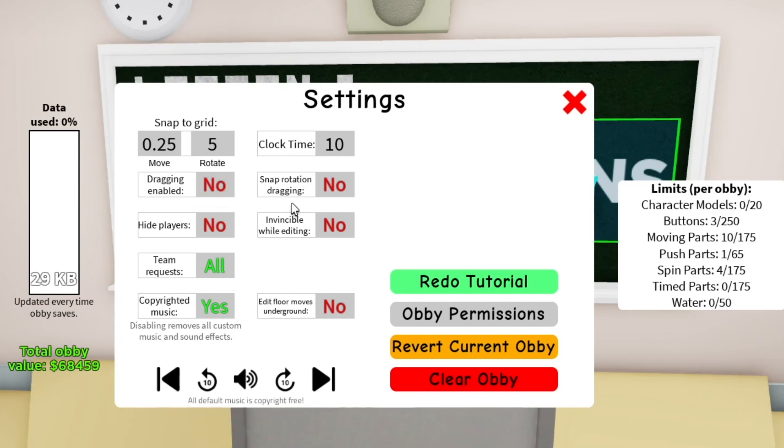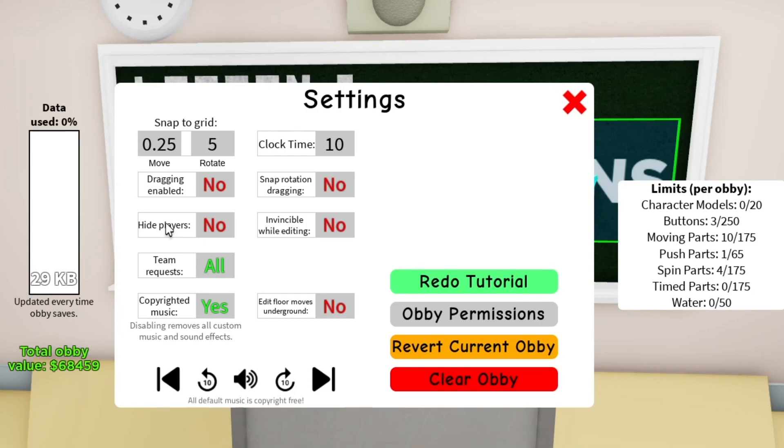Next we have snap rotation dragging. Basically the same thing. Next we have hide players. So for hide players, you just hide the players around you. It's good for those single player games where you don't want to see other people ruining the gameplay.